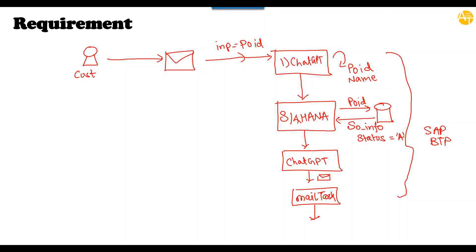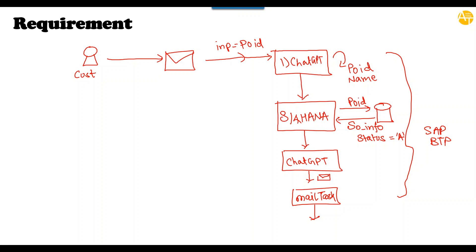Our demo scenario includes a customer sends a text message to the business. We will extract the purchase order ID from the text message. Then we will call the SAP S/4HANA API to extract the sales order corresponding to this purchase order. After that, we will prepare an email in human readable format with the information fetched from S/4HANA with the help of the ChatGPT chatbot.